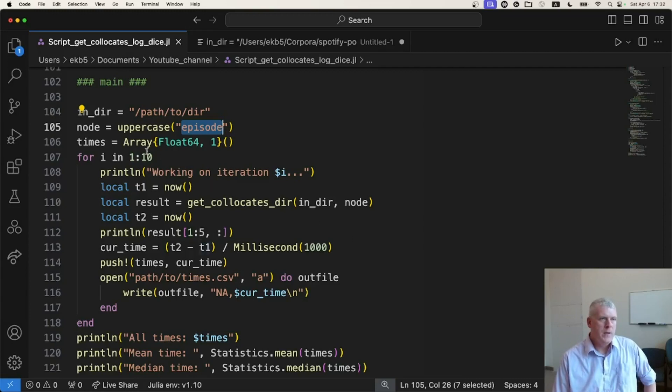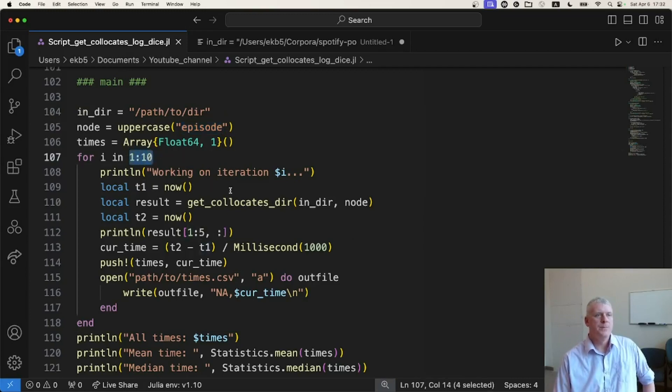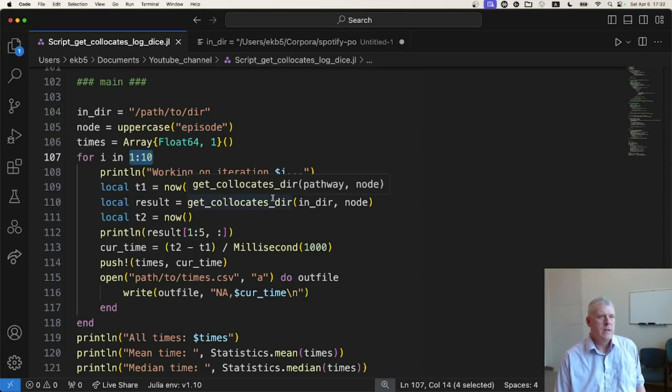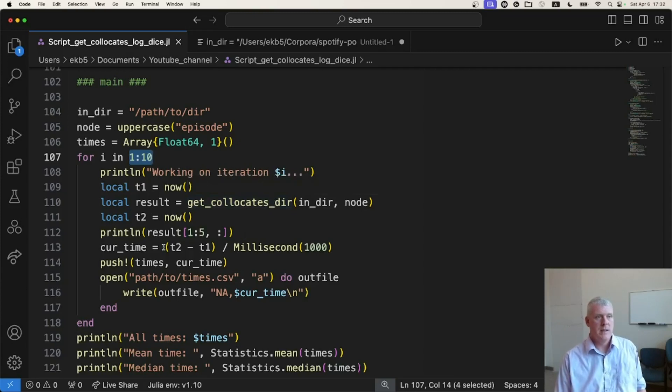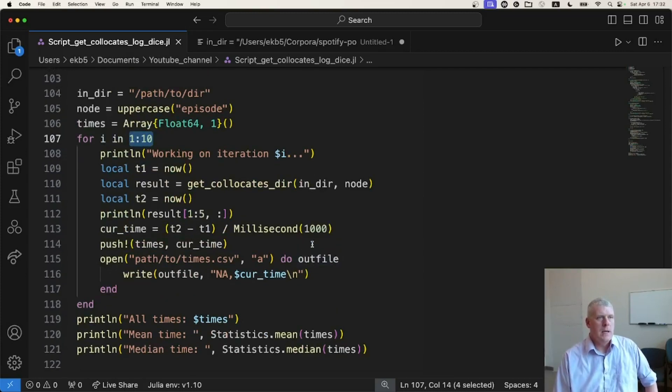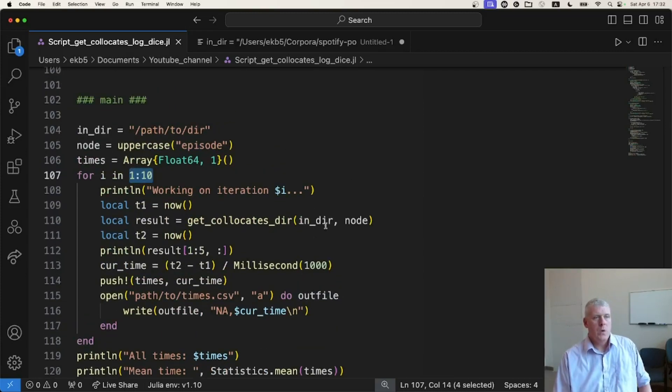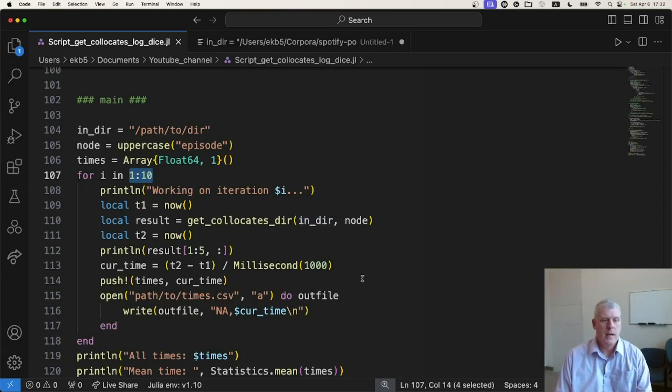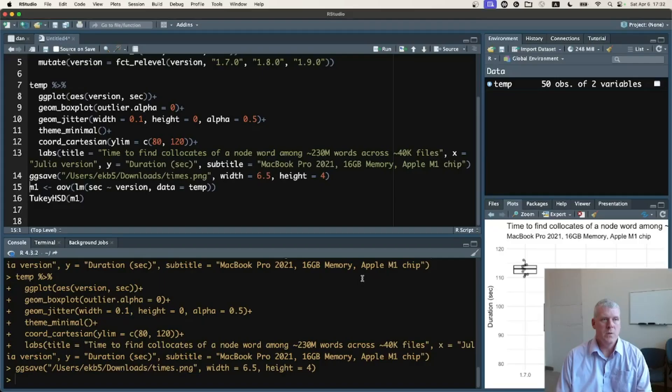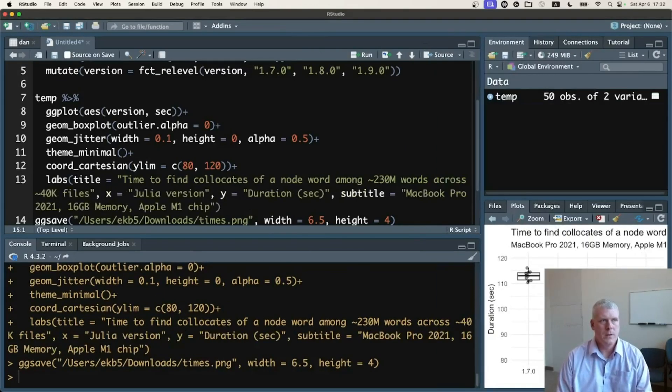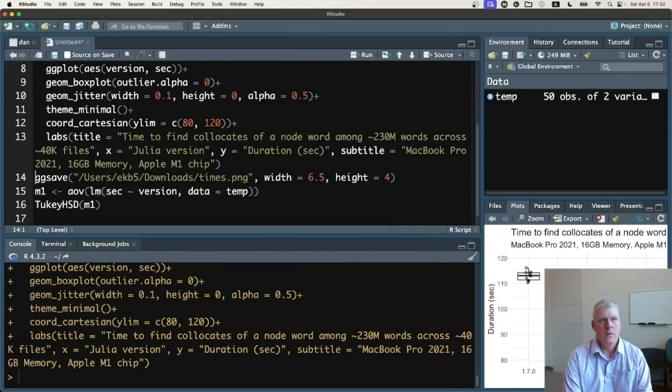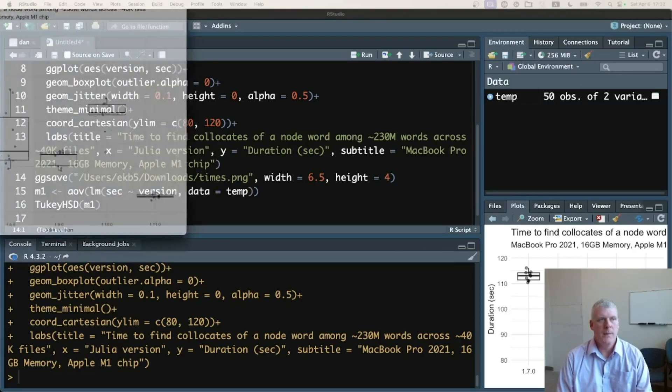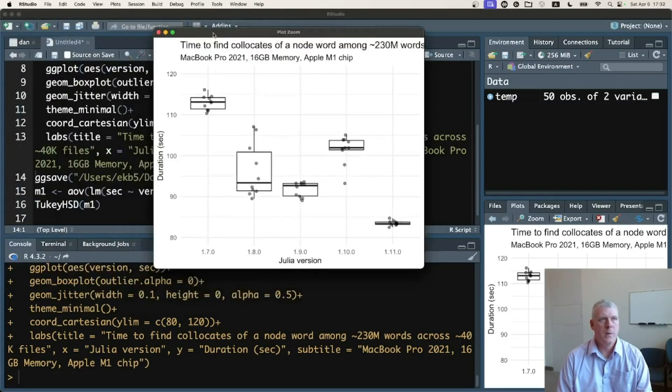And then I'm going to do 10 iterations or 10 trials for each version, each of those five versions of Julia, and just keep track of the speed, how many seconds it takes to do the script here. So I have already done this before I started the video. I did that and put the results out to a CSV file and used my old friend R, the R programming language, to plot this up in a little box plot. So let's take a look at our box plot.